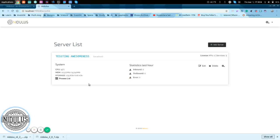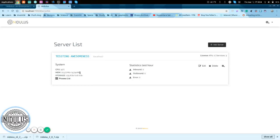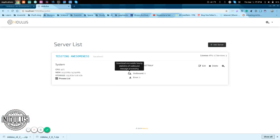So, what do we see here in the server? We'll see the CPU usage. We see the memory, how much is free out of the total, storage out of the total. We can check statistics for inbound, outbound, and error.